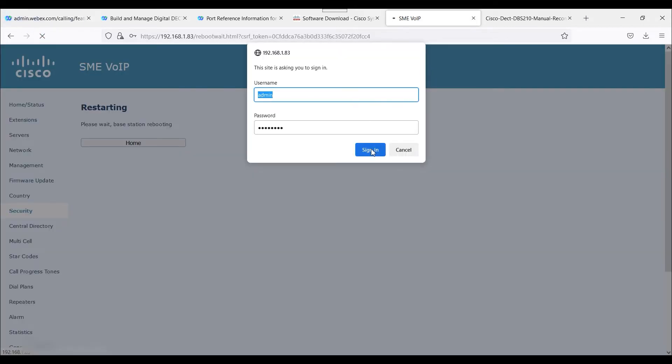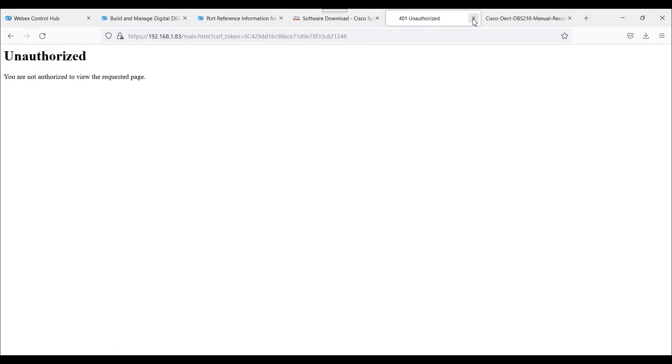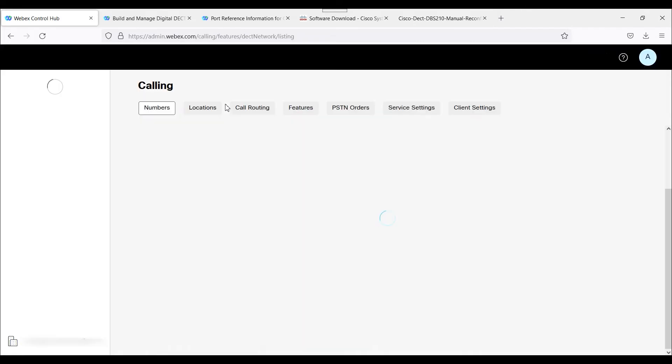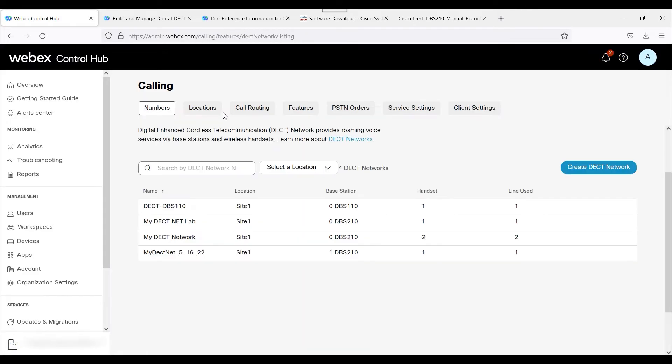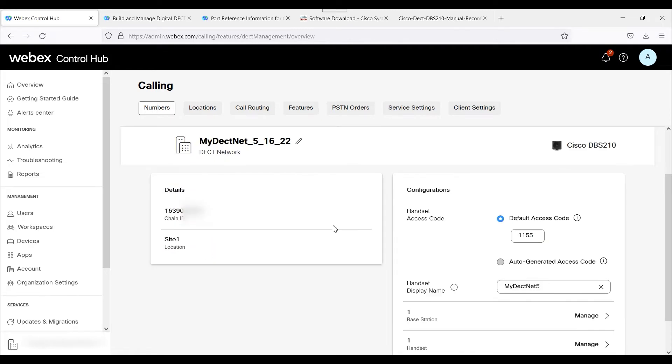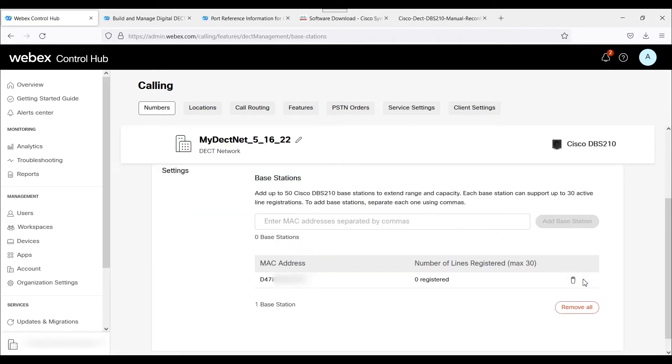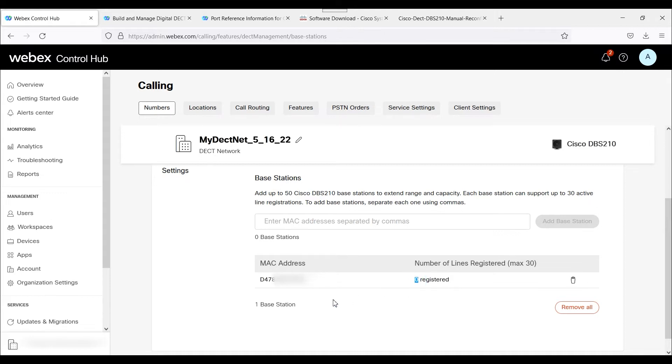That's actually a good sign that we cannot log into the actual base station. What typically happens is the device, when it is onboarded or provisioned within WebEx Calling, it pulls down an XML config file. We can see the actual base station right now hasn't registered yet. We'll give it a few more minutes for the registration. I'm expecting about four, somewhere between four to eight minutes. However, it may take longer.